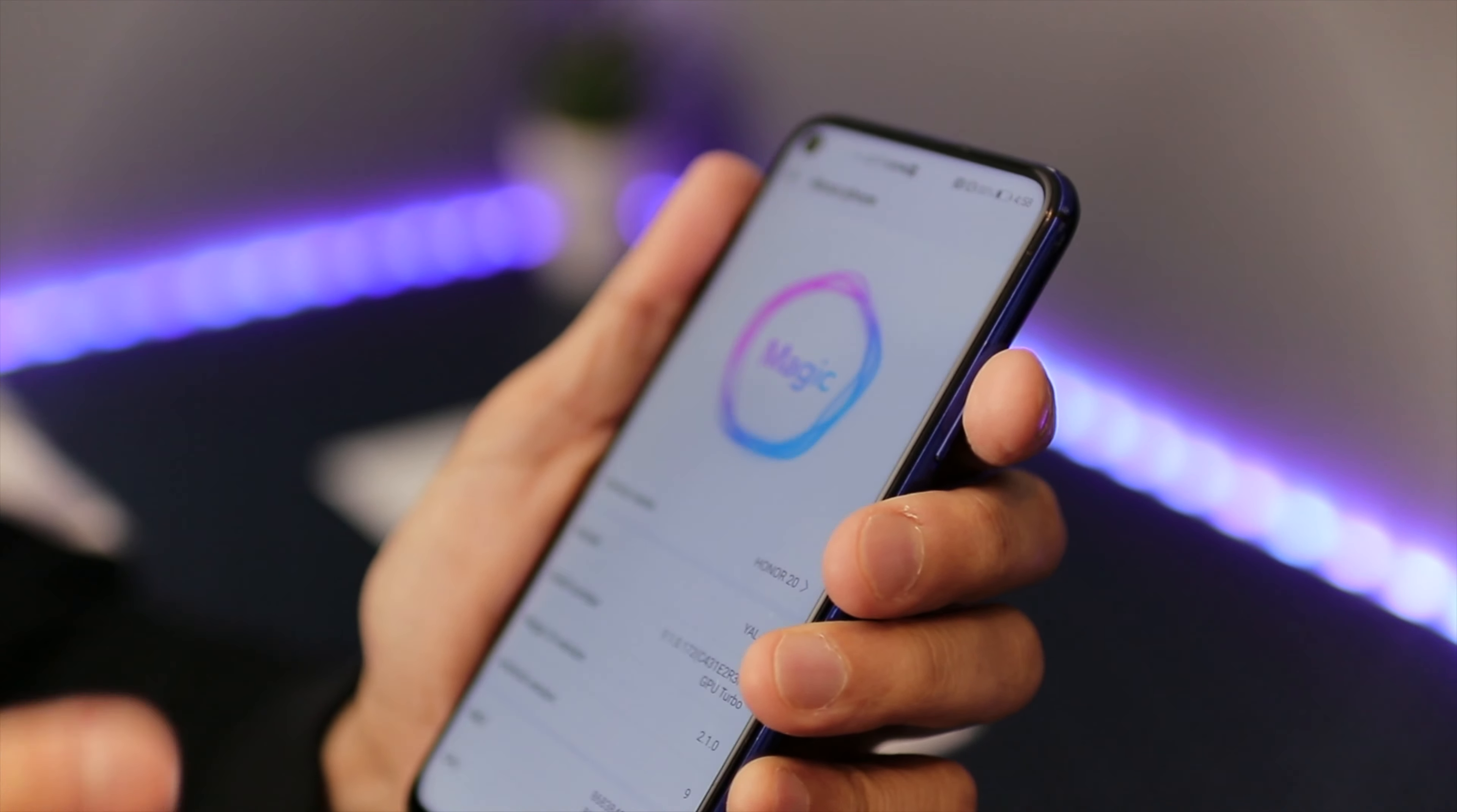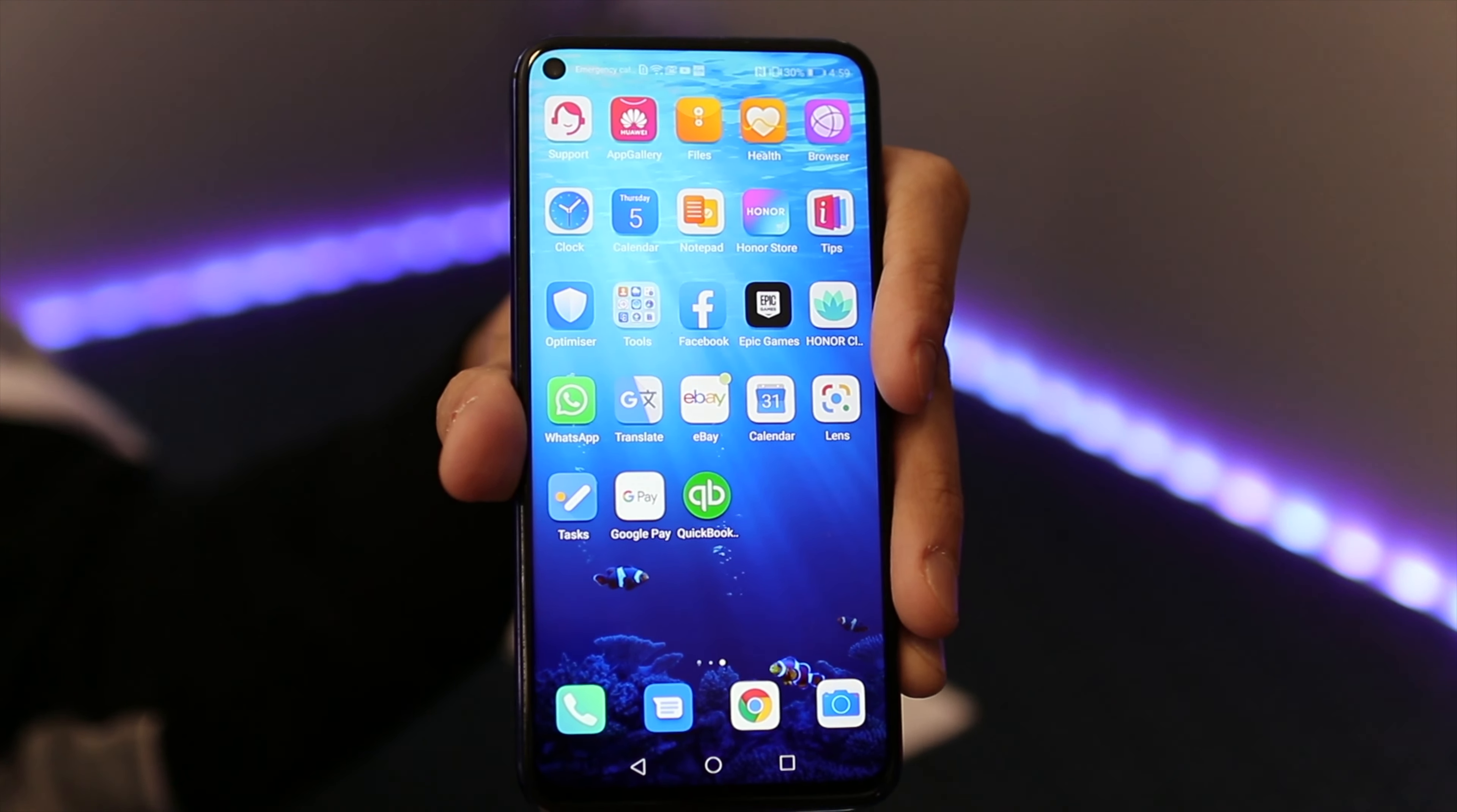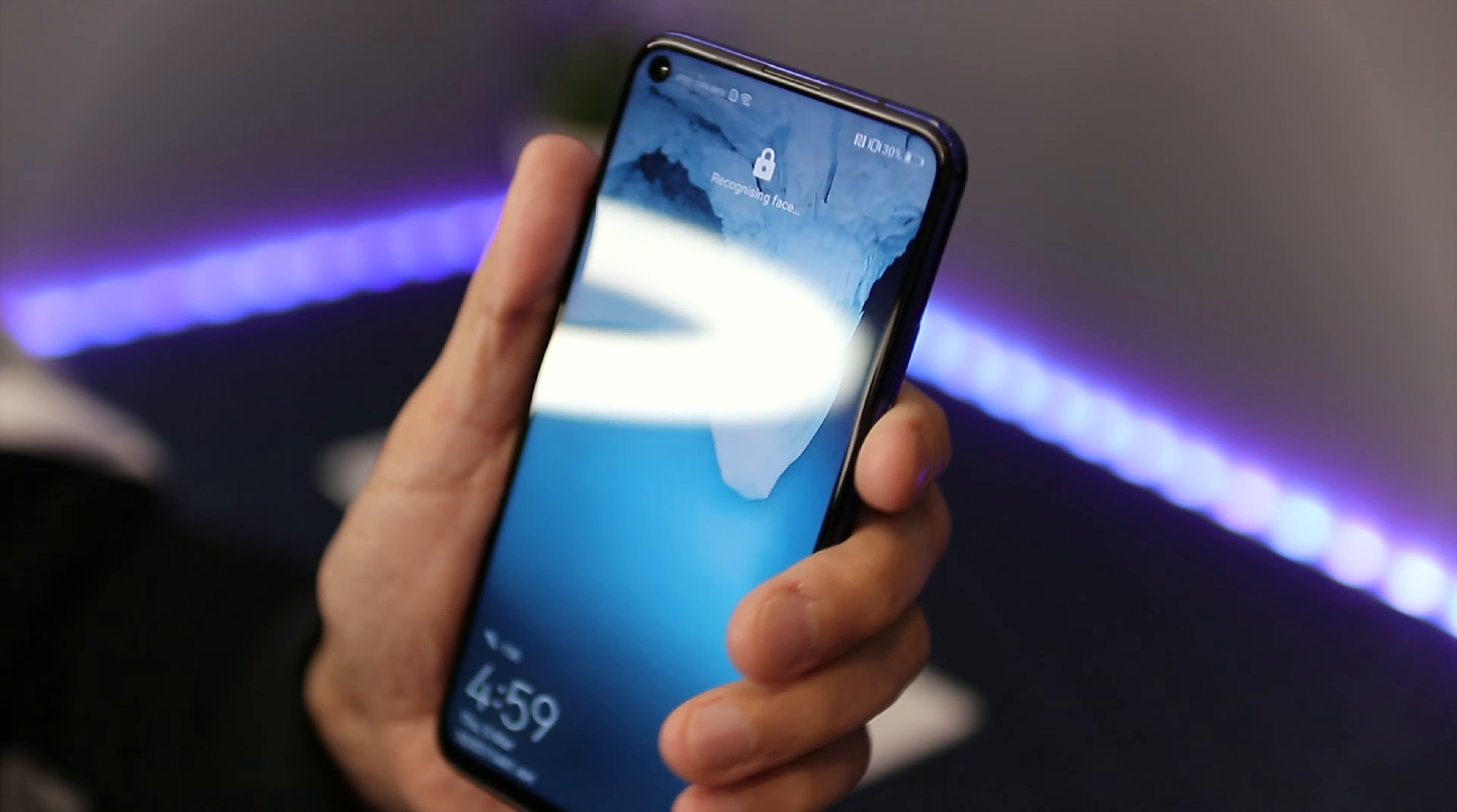In terms of the operating system, it comes with the Magic UI. Right now I've got the Magic UI EMUI 9, which is equivalent to Android 9, and I'll be upgrading the phone to Android 10, which is EMUI 10. I'm going to make a separate video of that. In terms of its functionality software-wise, I think it's second to none.